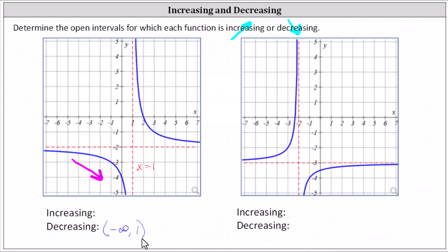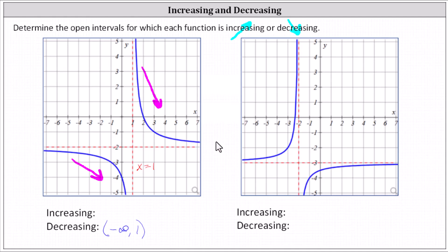Now let's focus on the right piece of the graph. Reading the graph from left to right, again the graph is going downhill, or as x increases, f of x or y decreases, and therefore the function is also decreasing over this interval — the open interval from one to infinity. Below we enter u for union, and then the open interval from one to infinity.